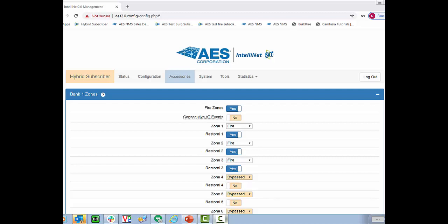Now what we're going to do is I'm going to go to the system tab and walk you through some of the new features for our 2.0 radios.